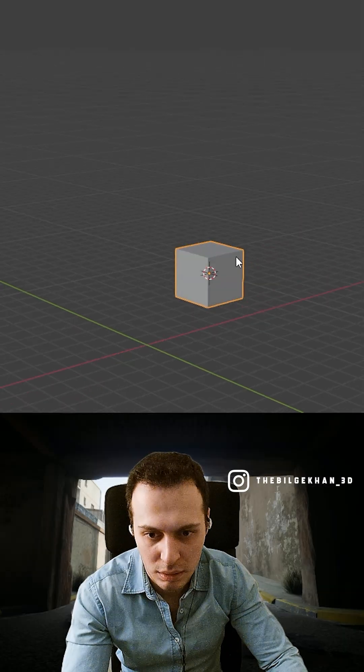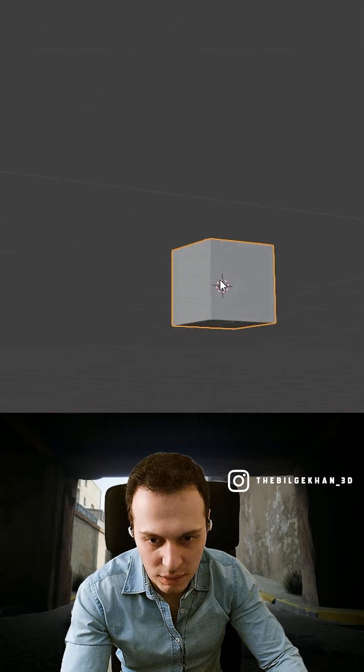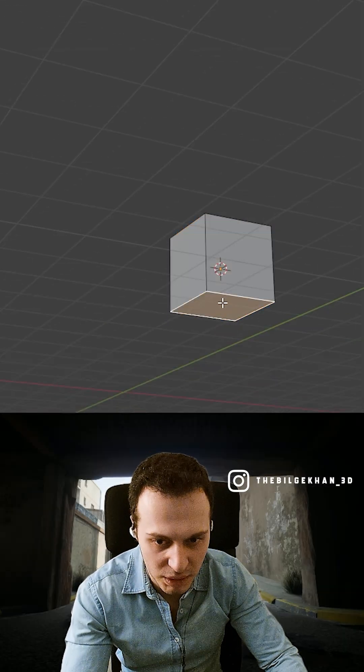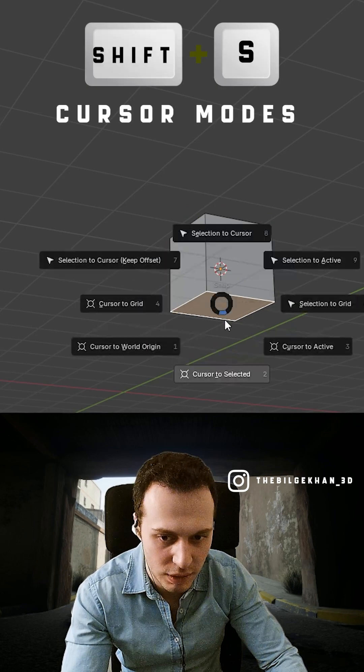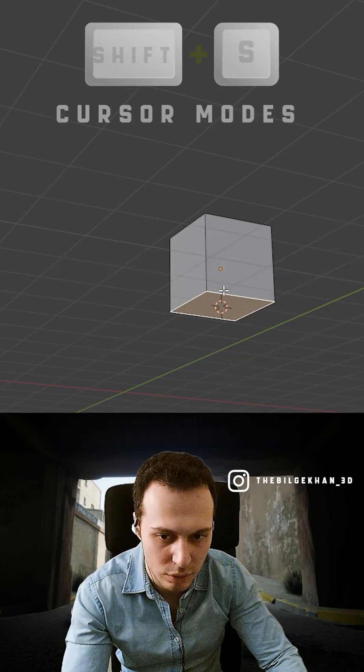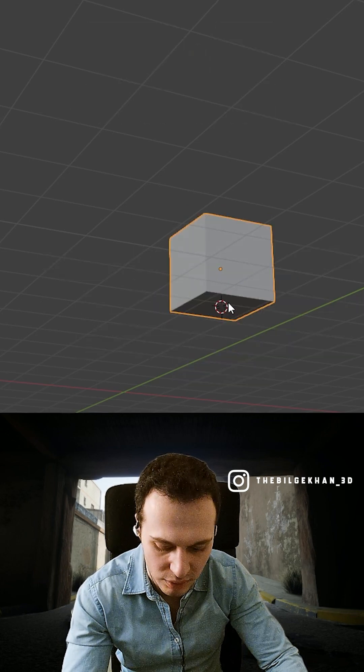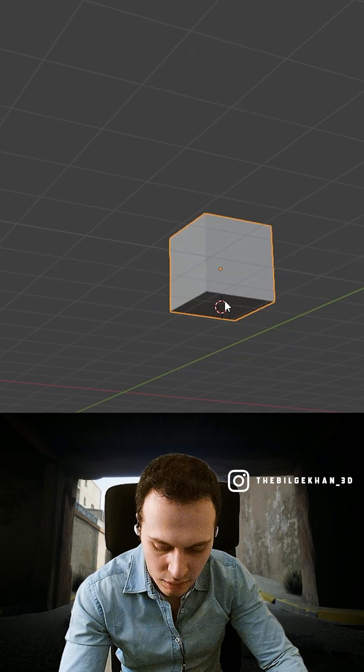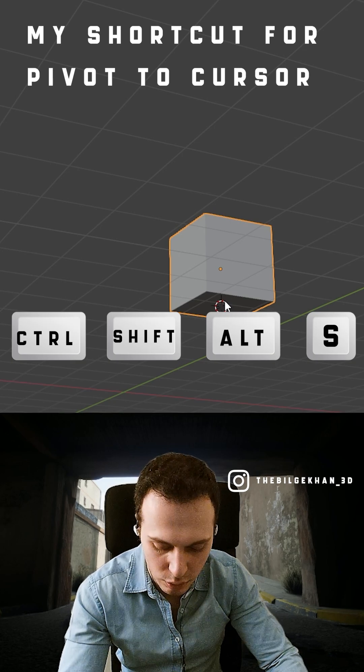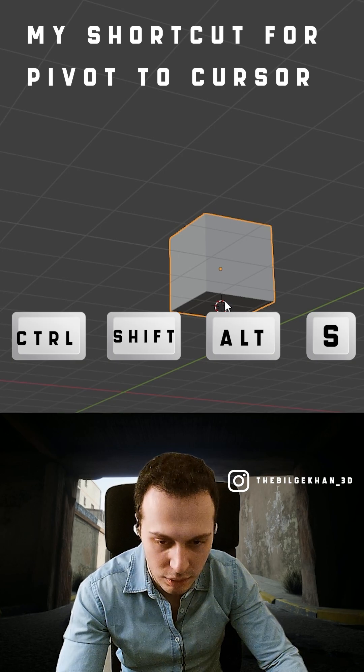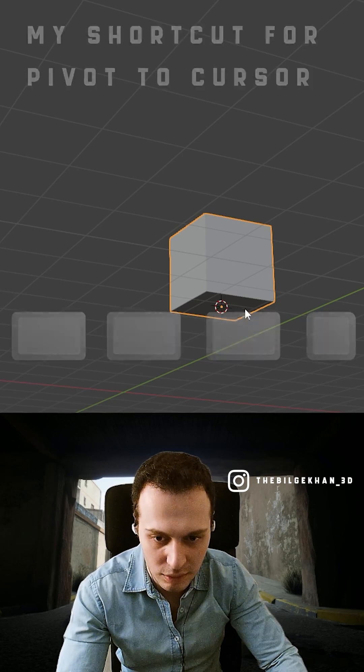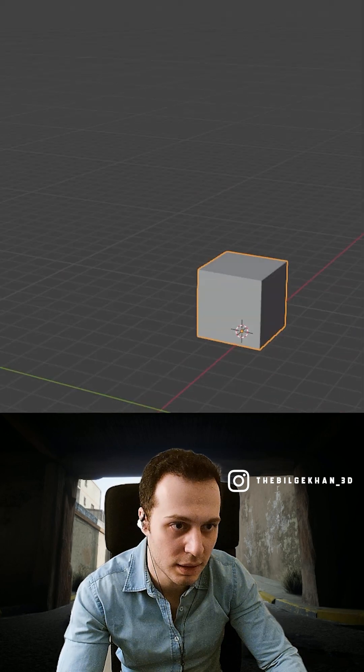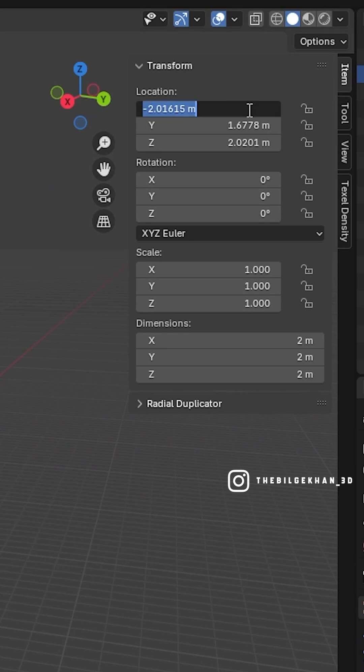For the correct one - I mean how it should be - let's say that we have a cube. You select the bottom of it, Shift+S, cursor to select it, and I am pressing my shortcut Ctrl+Shift+Alt+C for it. Then you switch to...